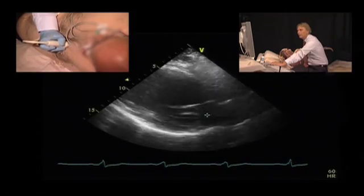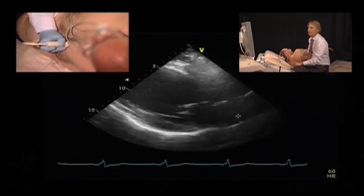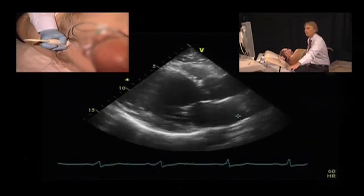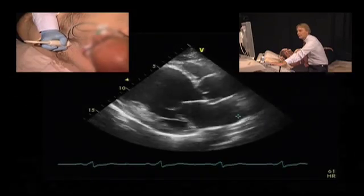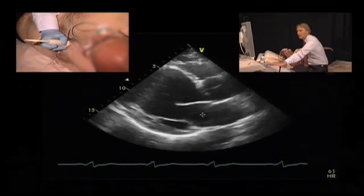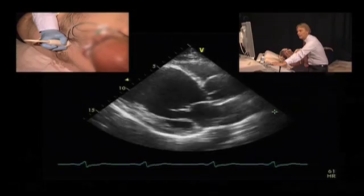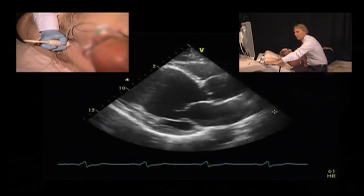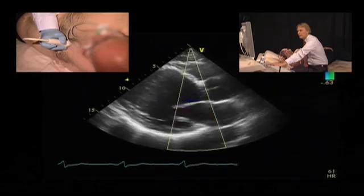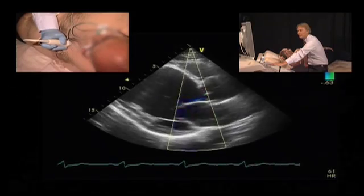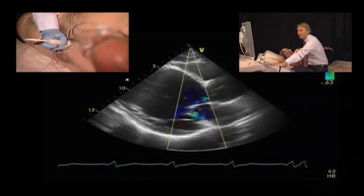Very important is the motion of the mitral valve. We can see that the mitral valve has a myopathic motion, which is caused by the reduced cardiac output, simply because the valves are not pushed open. We can also take a look at mitral regurgitation. We see that there is some degree of MR, which is probably mild and not significant.